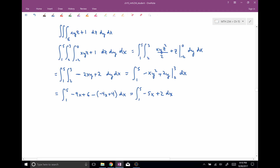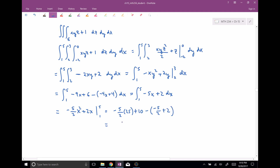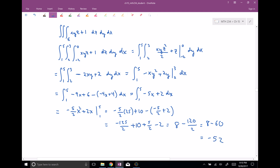Integrating negative five X plus two with respect to X gives negative five halves X squared plus two X, evaluated from one to five. Plugging in five: negative five halves times twenty-five plus ten equals negative one hundred twenty-five halves plus ten. Plugging in one: negative five halves plus two. So the result is negative one hundred twenty-five halves plus ten plus five halves minus two, which is negative one hundred twenty halves plus eight, giving eight minus sixty, which equals negative fifty-two.